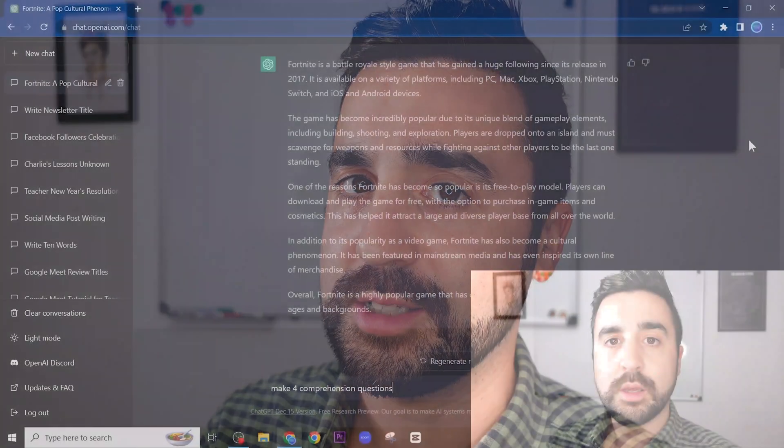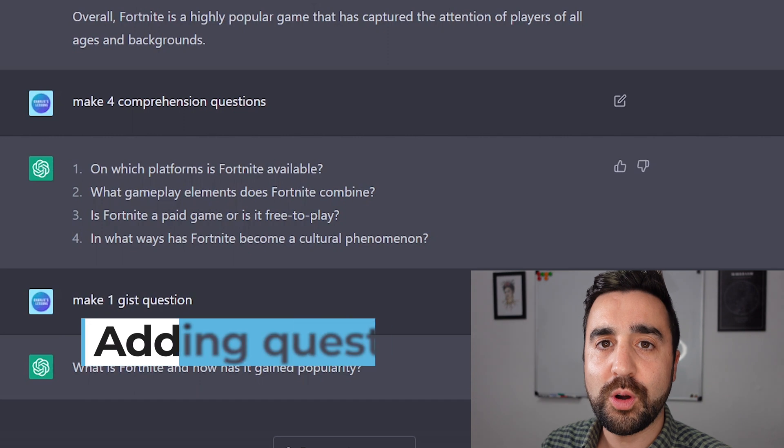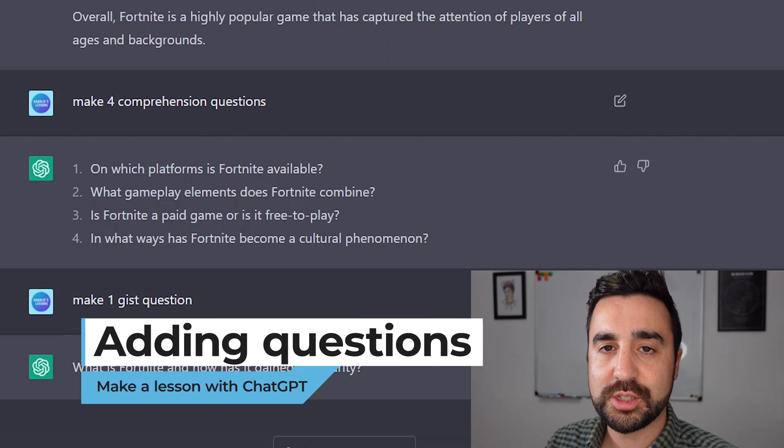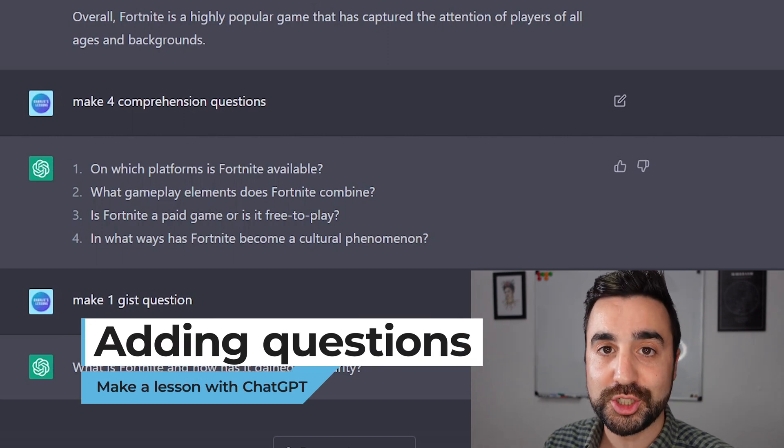Now I'll ask ChatGPT to make four comprehension questions and one gist question — a question that's going to test the overall understanding of the text. Now you can see I've got my four comprehension questions and my one gist question.